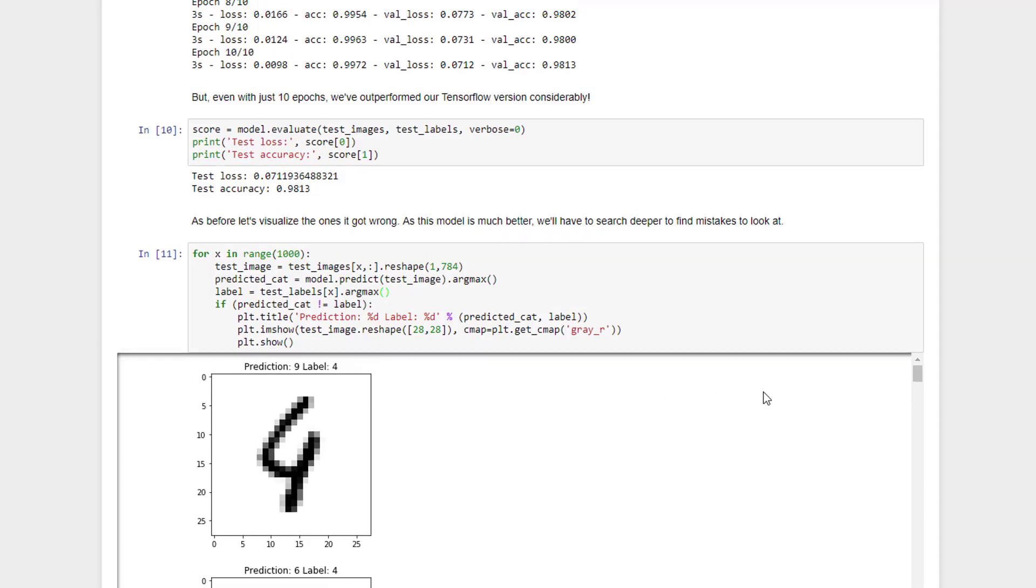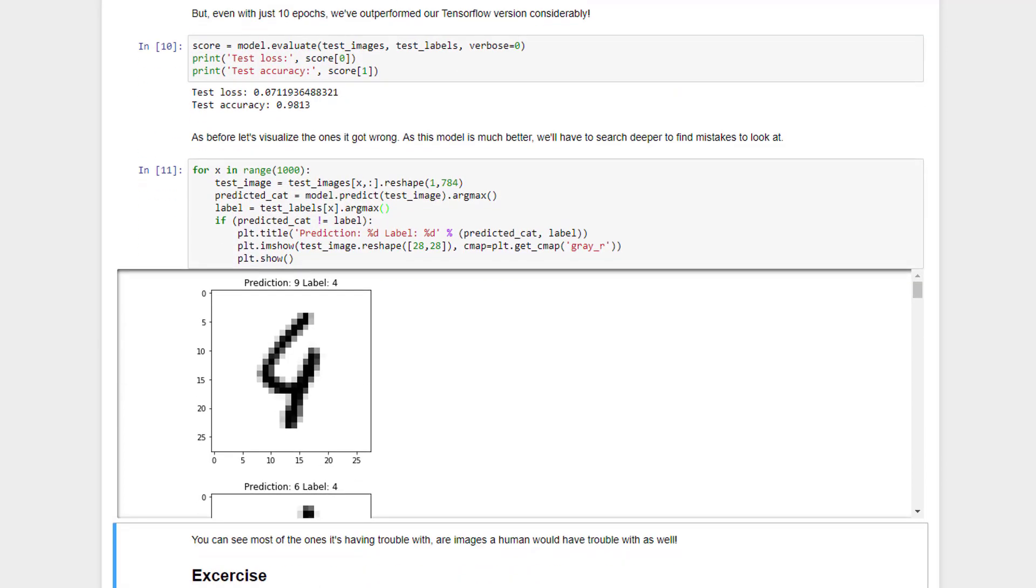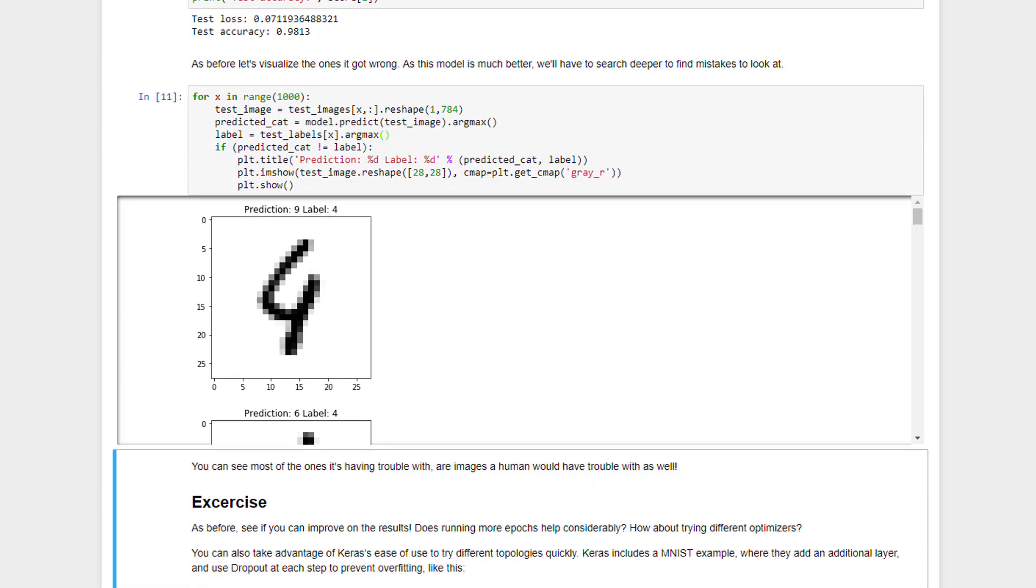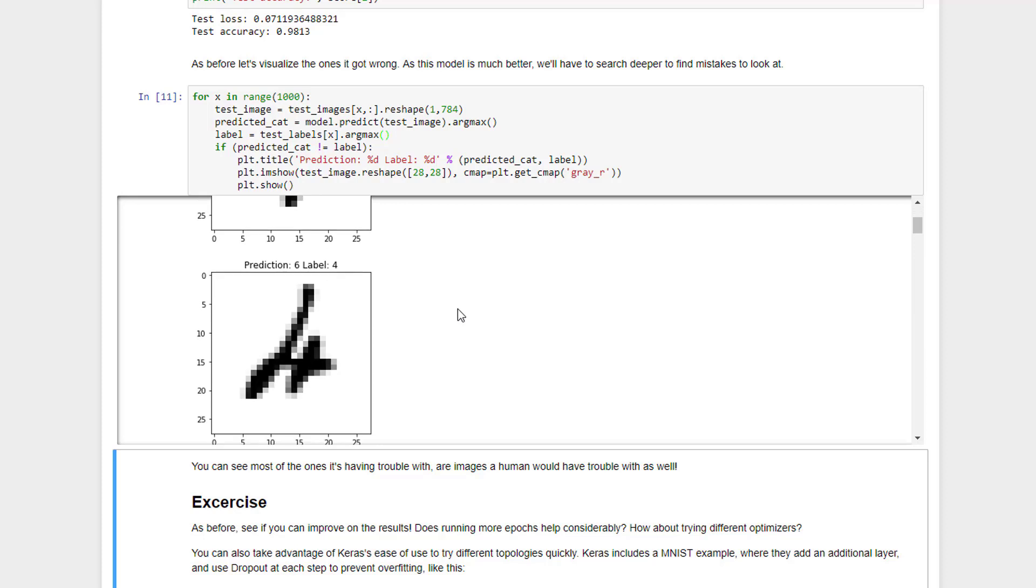So you can see here that this model really is doing better. The ones that it's getting wrong are pretty wonky. In this case, we predicted that this was a number 9, and if I were to look at that myself, I might guess that was a 9 as well. Turns out this person was trying to draw the number 4. But this is a case where even a human brain is starting to run into trouble as to what this person was actually trying to write.